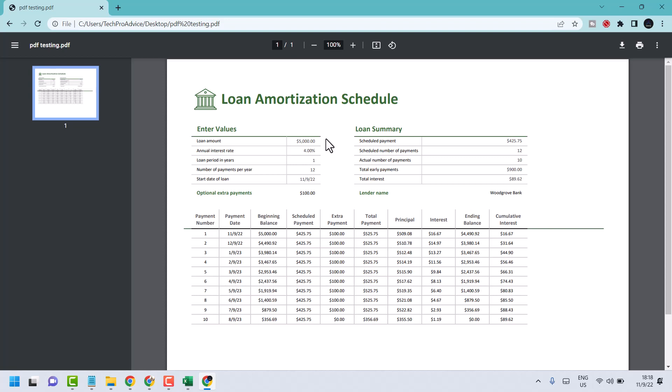This method will work online and offline. So you don't need internet. Without internet you can convert. Just open Excel and save as PDF.